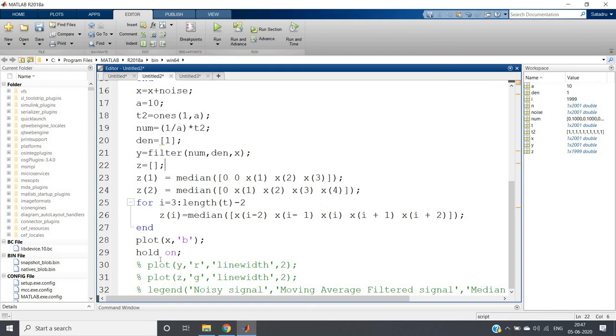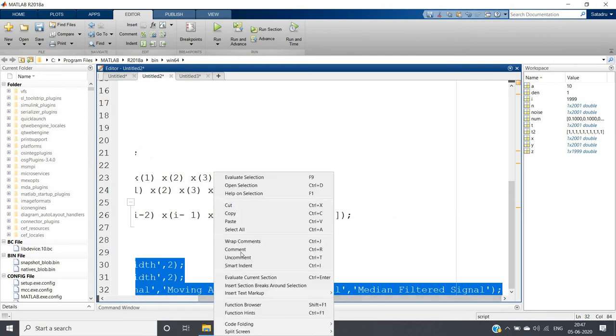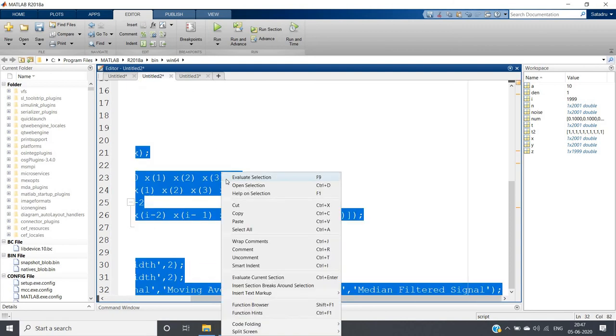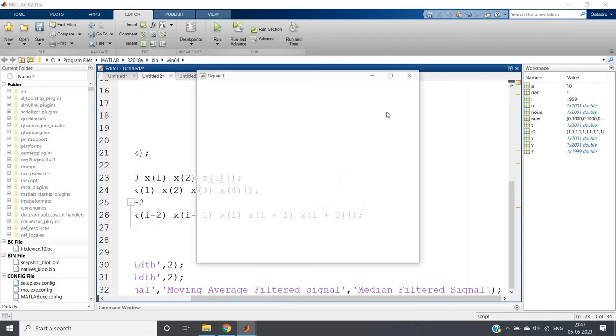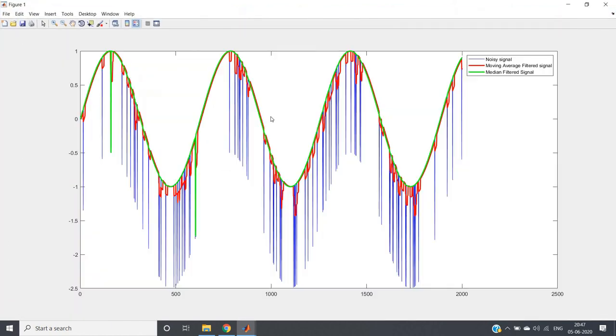Now if I run the whole code, first let me uncomment this. If I do evaluate selection, I'll be getting this beautiful outcome where you can see: this blue one is our noisy signal, this red one is our moving average filter signal, and the green one is our median filter signal. Only here in this particular part it is getting corrupted; rest of the part the median filter is following our input trend.